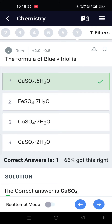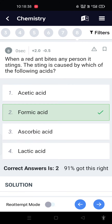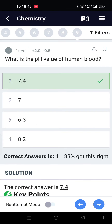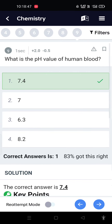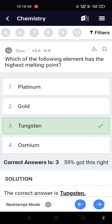The formula of blue vitriol is CuSO4·5H2O. When a red ant bites a person, the sting is caused by which of the following acid? Formic acid. What is the pH value of human blood? 7.4.